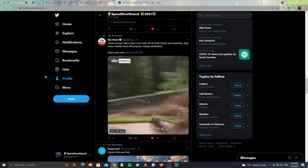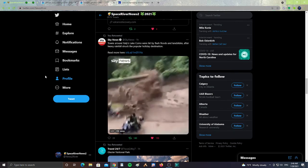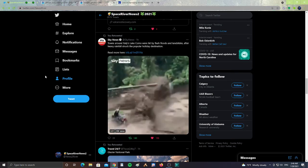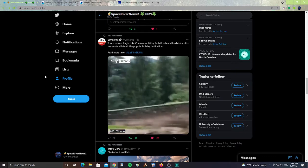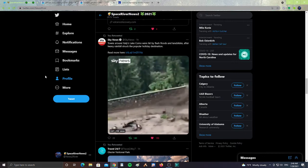Also from Sky News, towns around Italy's Lake Como have been hit by flash floods and landslides after heavy rainfall struck the popular holiday destination.